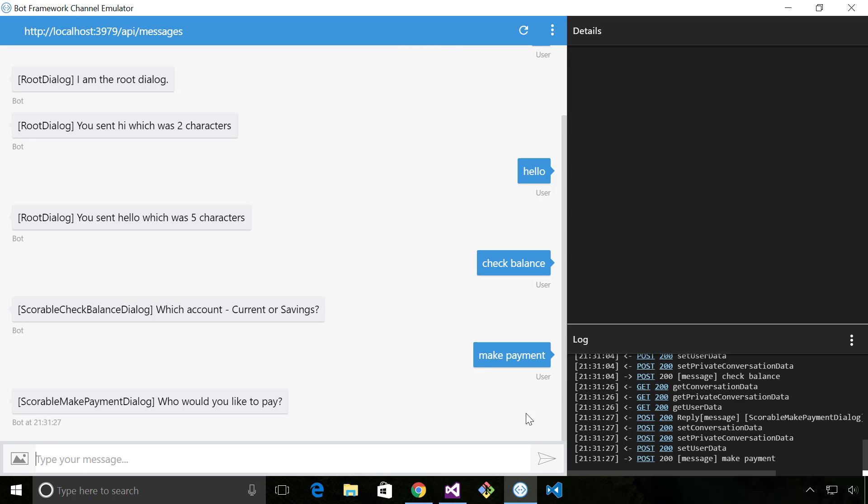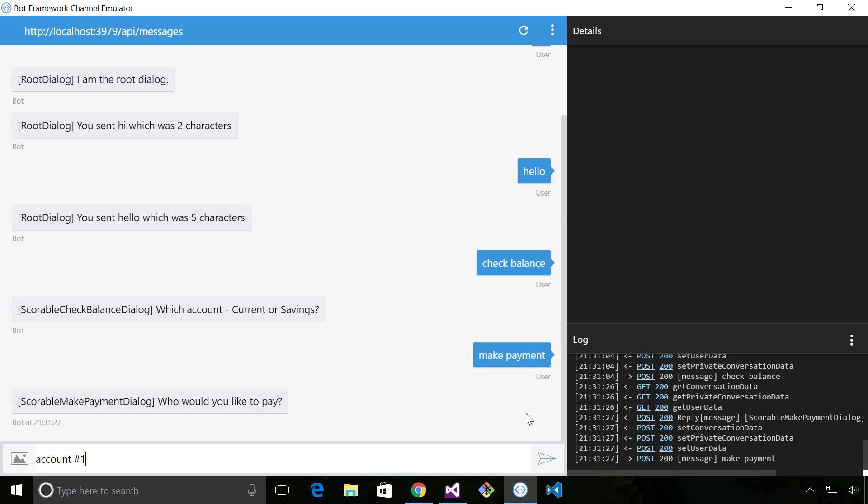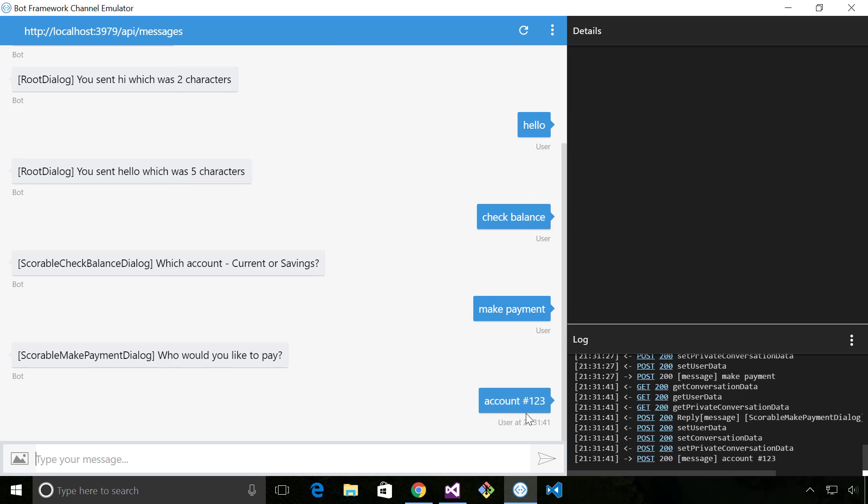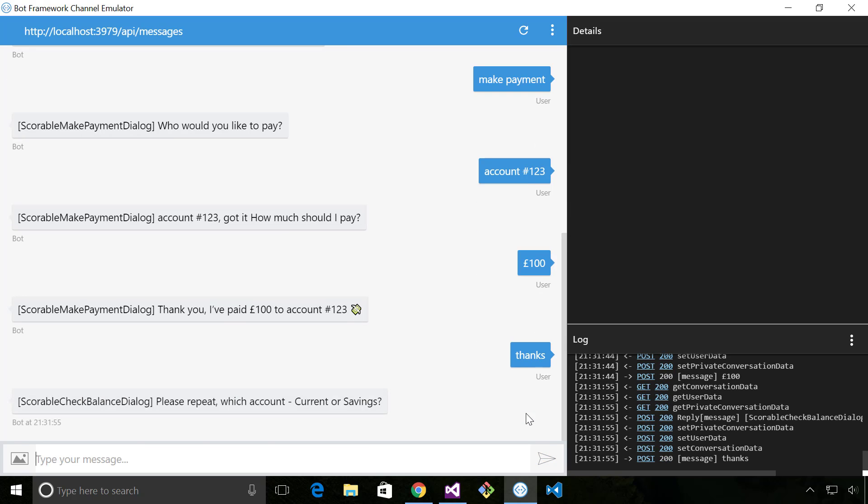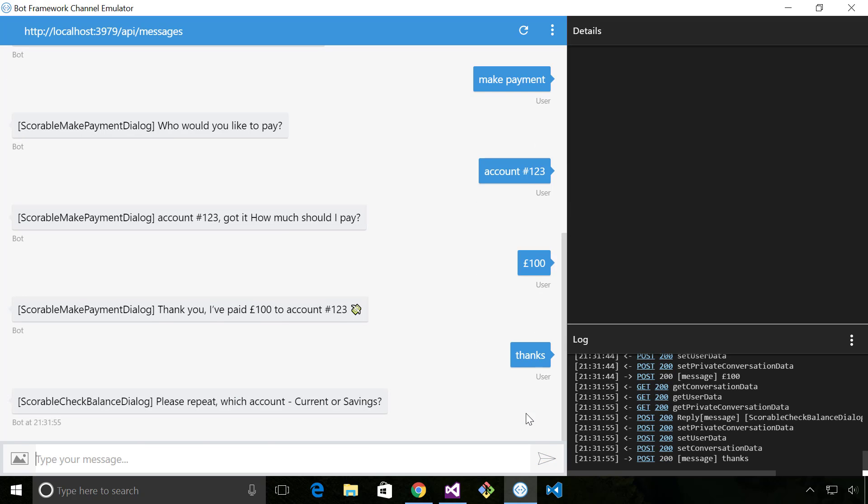And it's interrupted the dialogue where I was at and it's now continuing at the make payment dialog so I can say account one two three, one hundred pounds. And at that point we're returned to the previous dialogue which was a scorable check balance dialog.